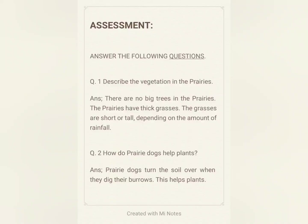Today's class is over. I hope you understand my class. Now see your assessment. Answer the following questions. Q1: Describe the vegetation in the prairies. Answer: There are no big trees in the prairies. The prairies have thick grasses. The grasses are short or tall depending on the amount of rainfall. Q2: How do prairies animals help plants? Answer: Prairies animals turn the soil over when they dig their burrows. This helps plants. Thank you so much students for listening to my class.